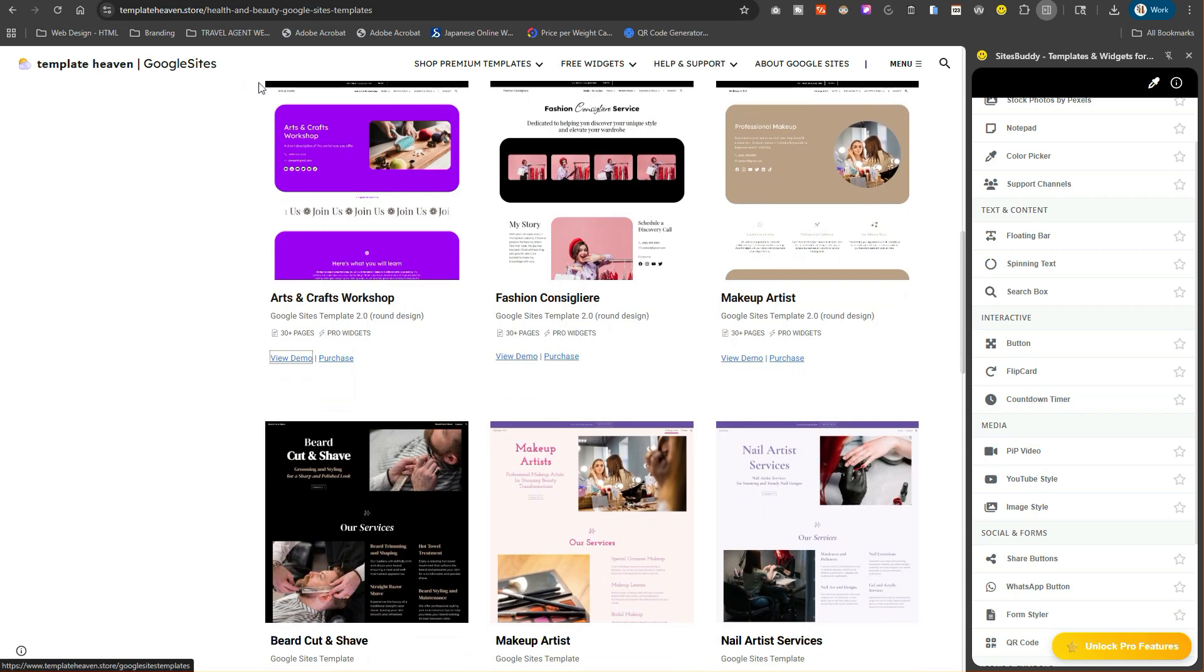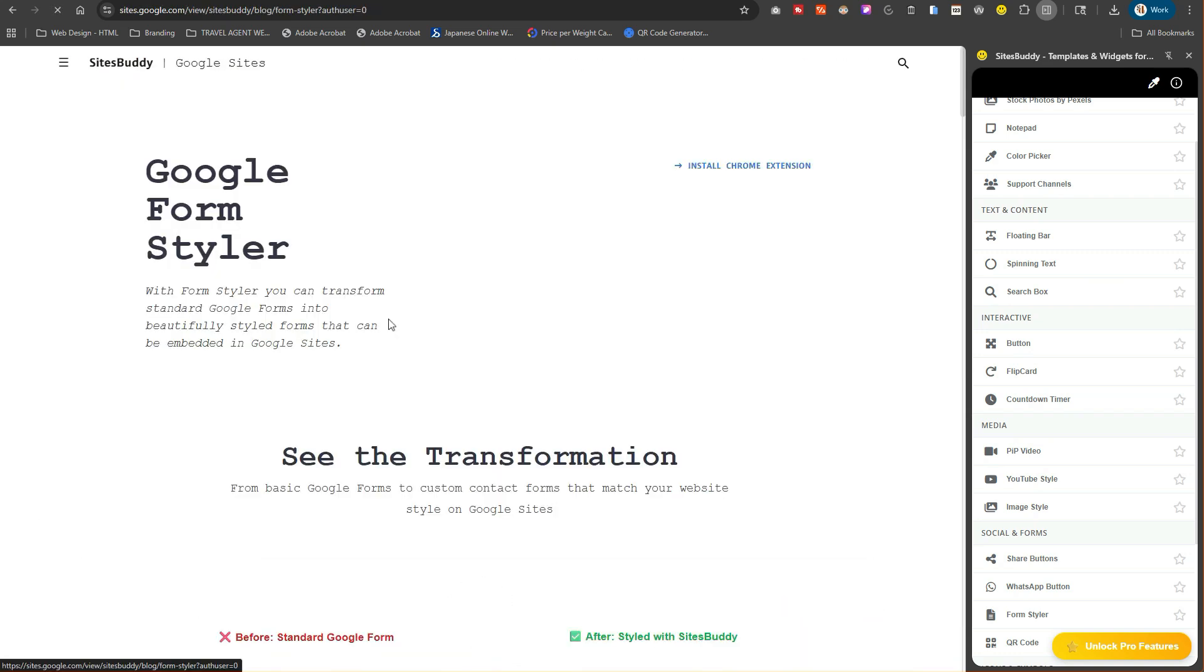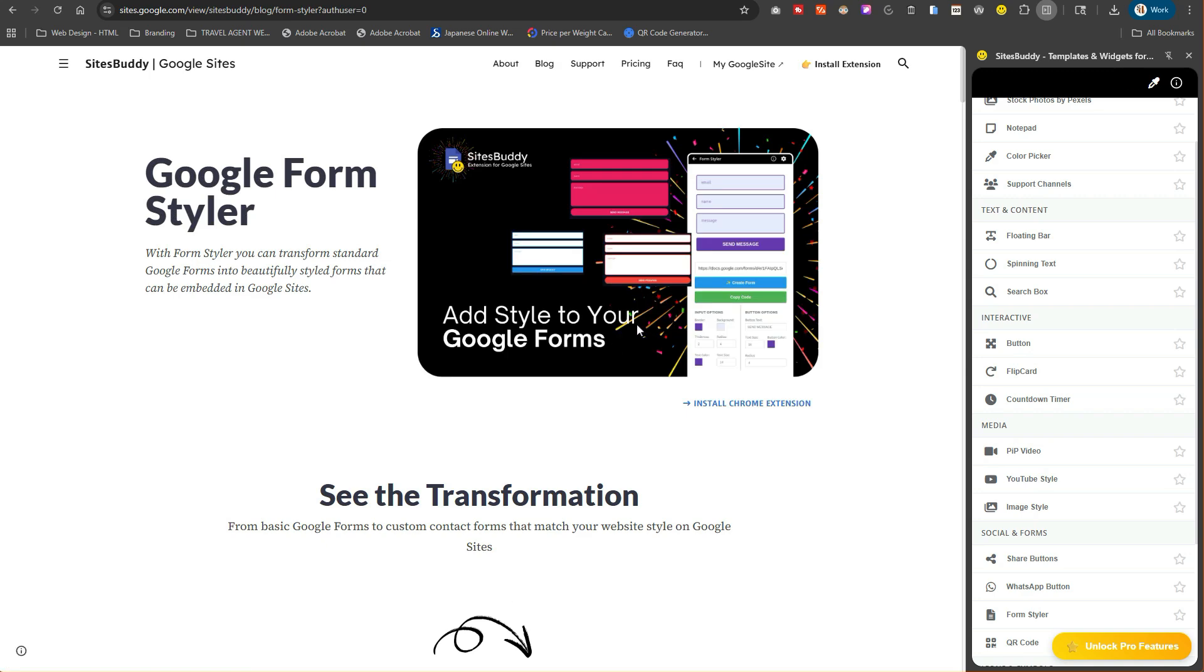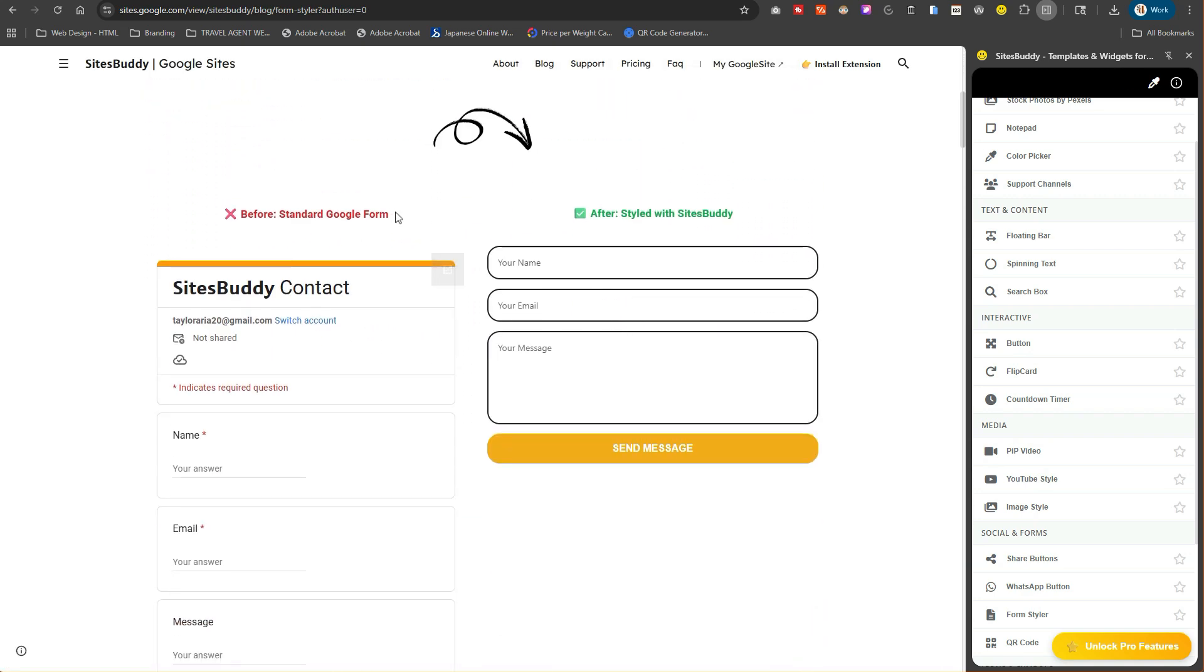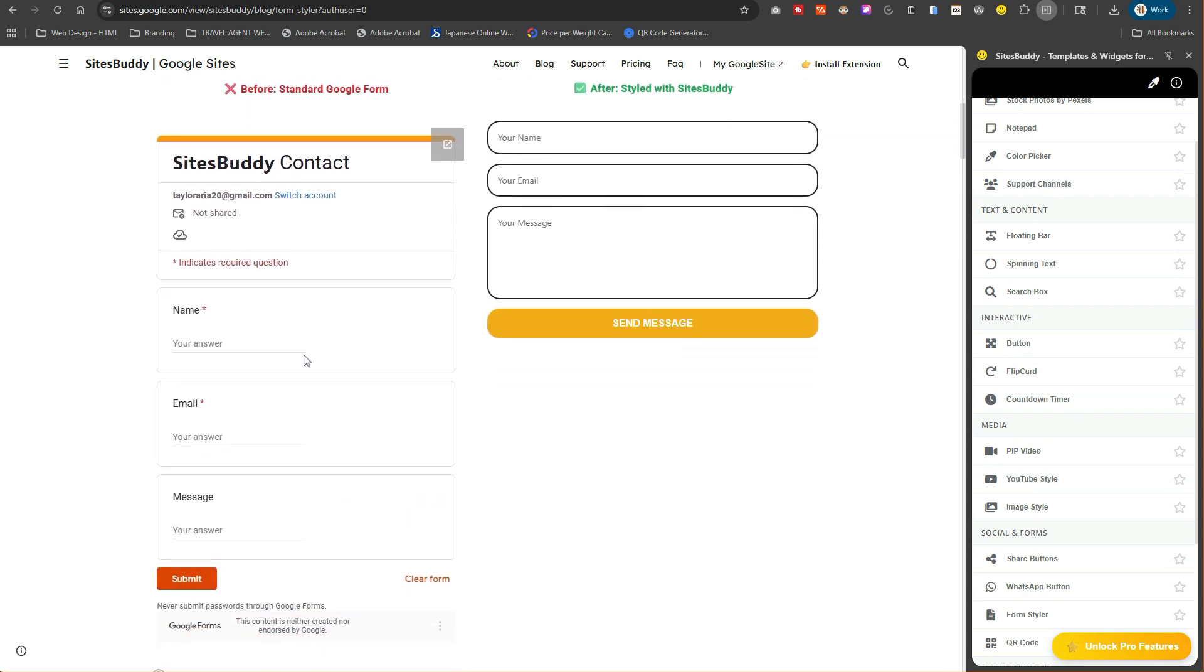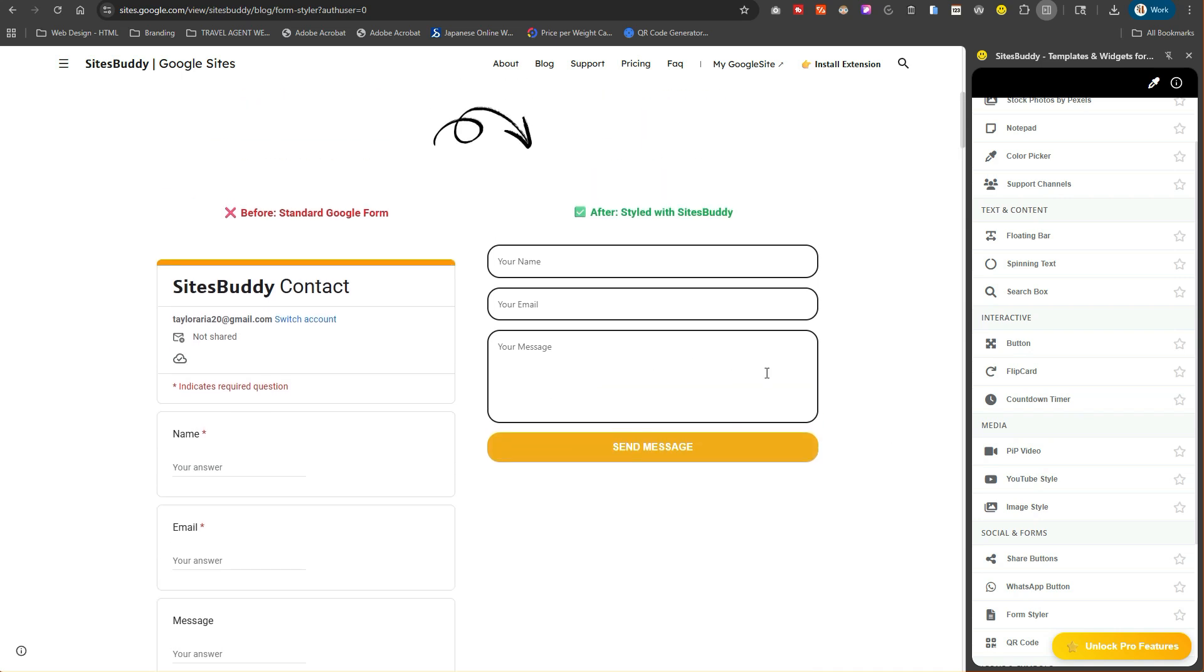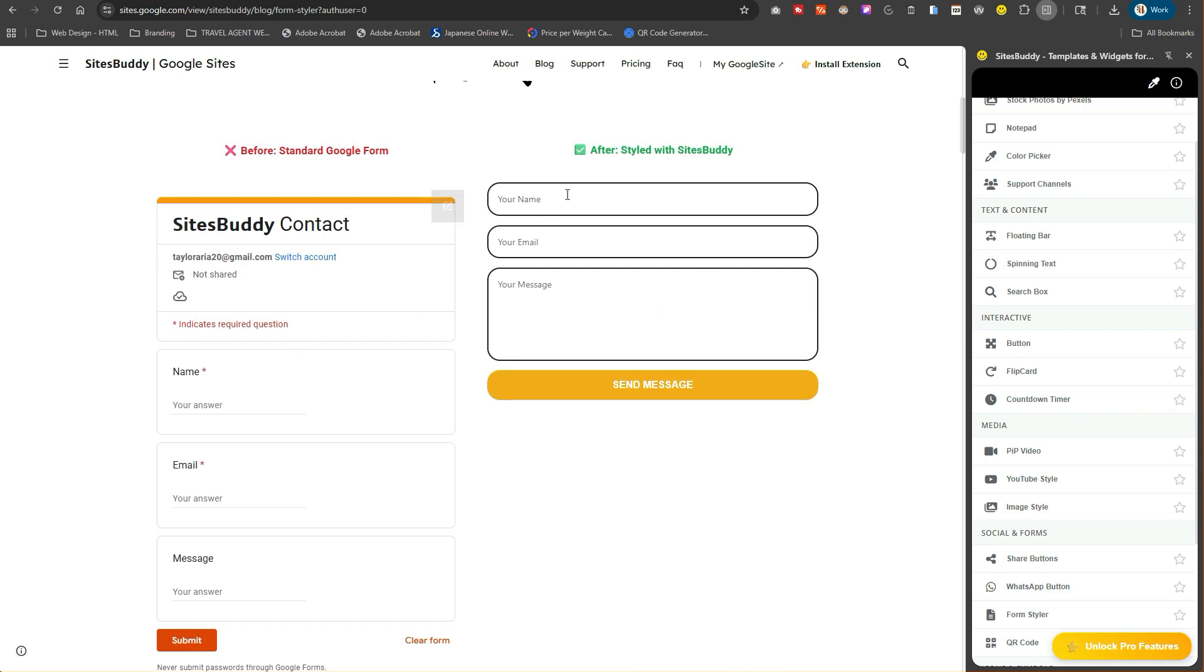Form styler is also really cool, especially if you don't want to change your forms that are embedded. For me, I created an HTML for my Google sites premium design, and for them this is also a premium feature. That's because it takes a lot of time to create these widgets, so it's only fair that you pay for whatever service this individual is providing.